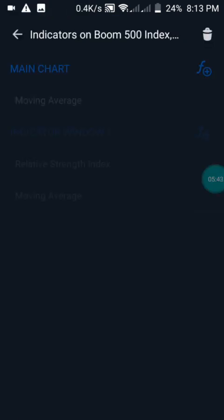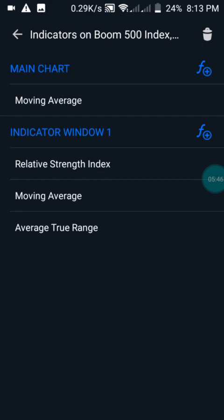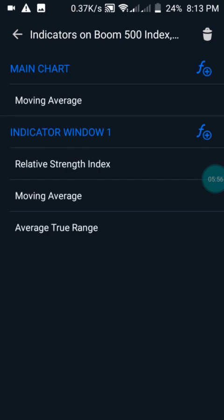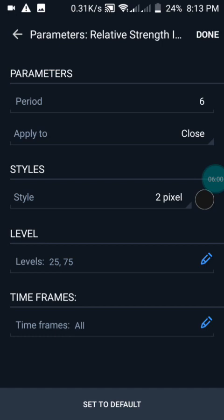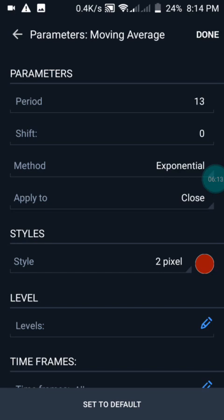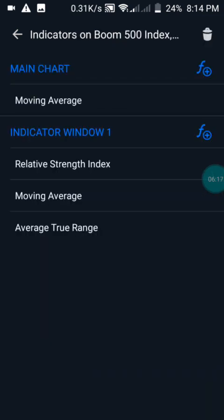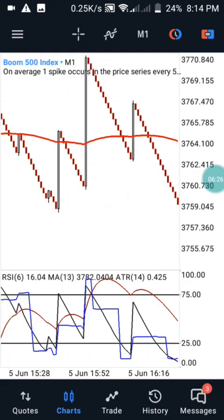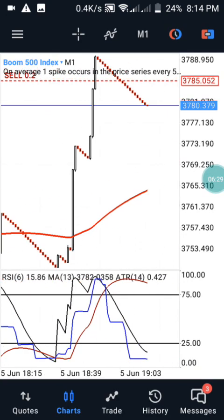Let me show you the settings of this strategy. We have the main chart which is the moving average of 150, exponential, applied to close. Then we have the Relative Strength Index with a period of 6, applied to close, black color, with the two levels at 25 and 75. Then we have a moving average inside that indicator window with a period of 13, exponential, applied to close, and red as the color. Then we have the Average True Range with a period of 14, style set to blue.